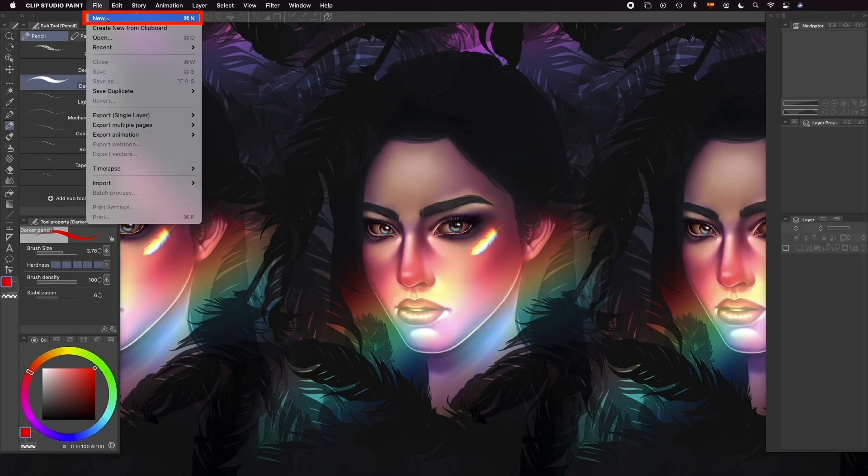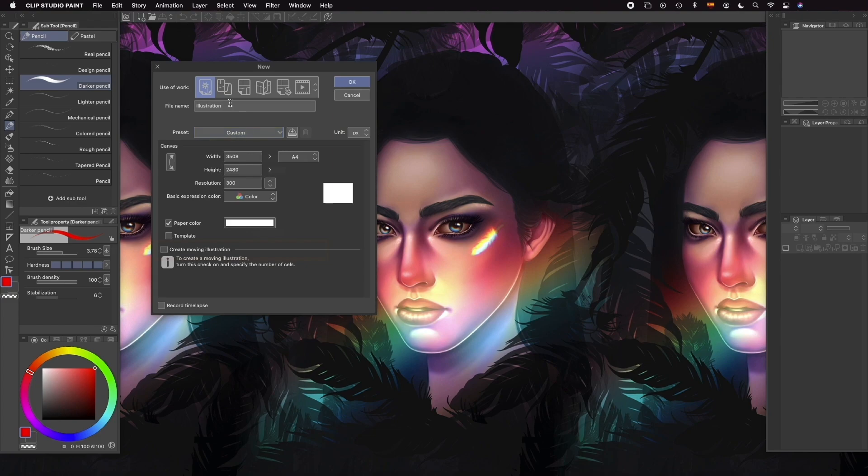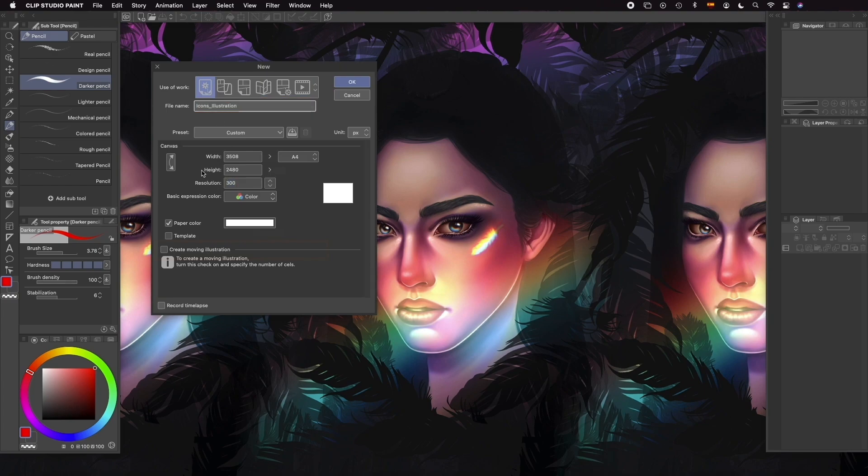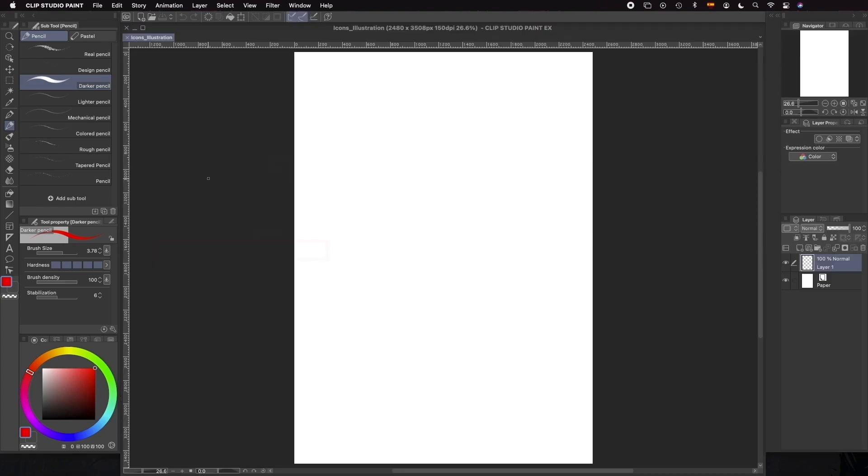With the style chosen and the mood board ready, we can start sketching. We'll open Clip Studio Paint and create a new illustration document with the default settings. We can give it a name, click OK, and we're ready to sketch.